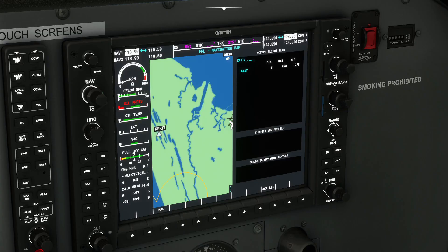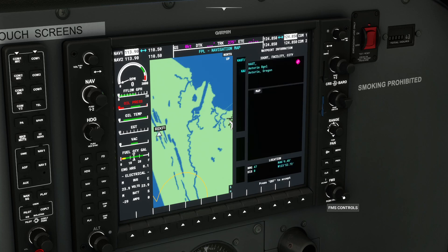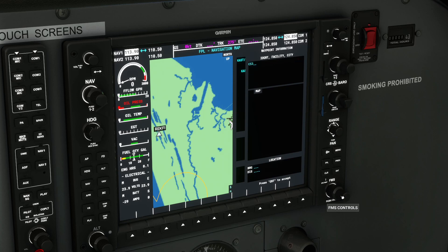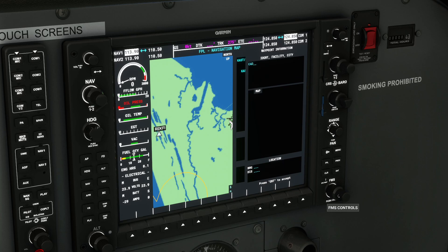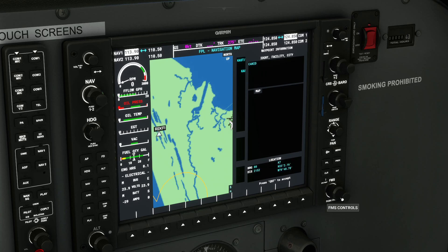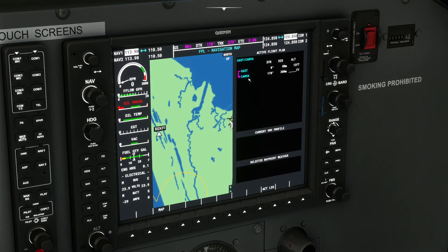Now we want to go to Canva for our next waypoint. We can use the outer ring to move up and down through the waypoints we've chosen, and we can actually put in the altitude we want to be at each waypoint as well. We're going for Canva, so we roll the inner ring to start keying the next one — beginning with C. Then the outer ring for the next character, inner ring for the next letter: C-A-N-V-A. Press enter, so KAST to Canva is our first leg.